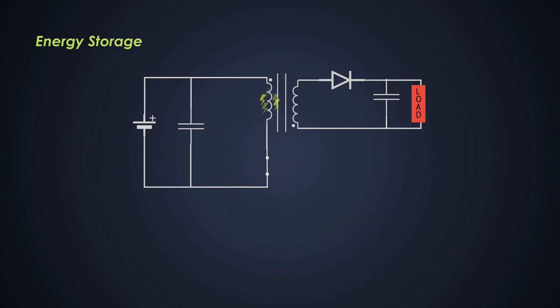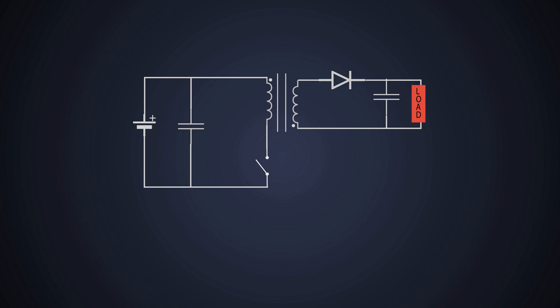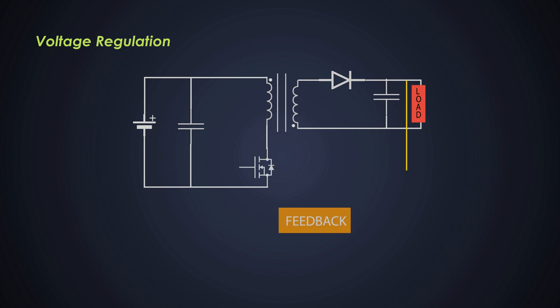This converter utilizes a transformer to store energy during on-time of the switching transistor and then releases this energy during the off-time. This energy storage capability allows for multiple output or voltage circulation, which is beneficial in various multiple output supply. Flyback converter can easily achieve voltage regulation by controlling the on and off times of the switching transistor. This regulation is achieved through the feedback control, even when the input voltage or load conditions vary.